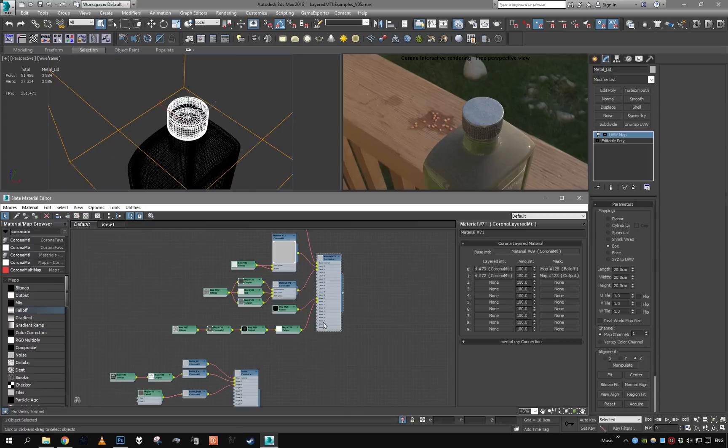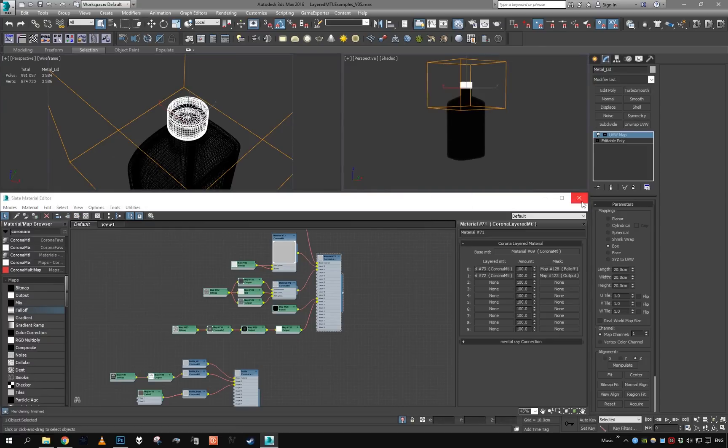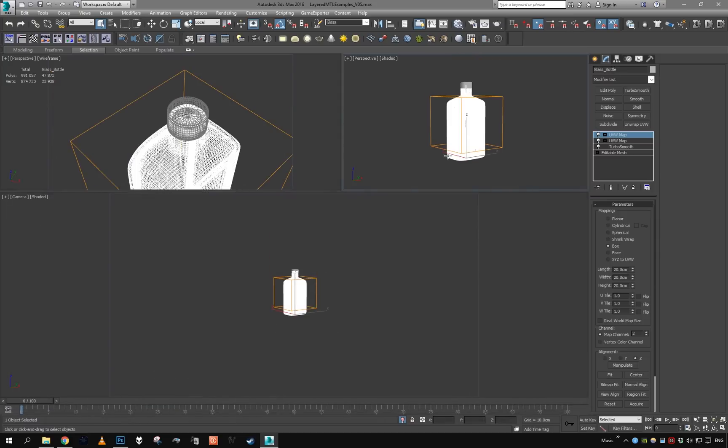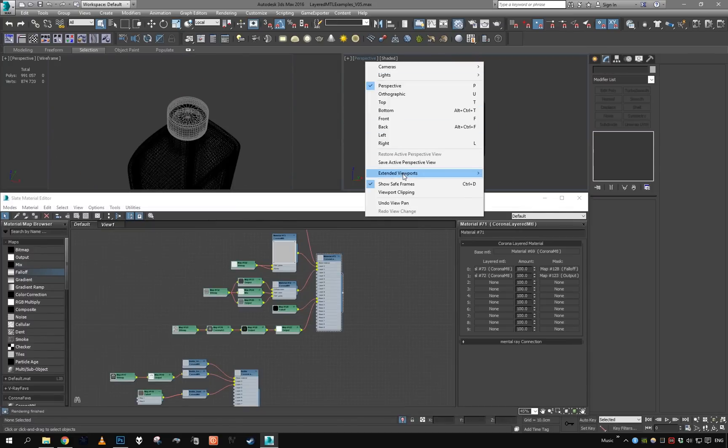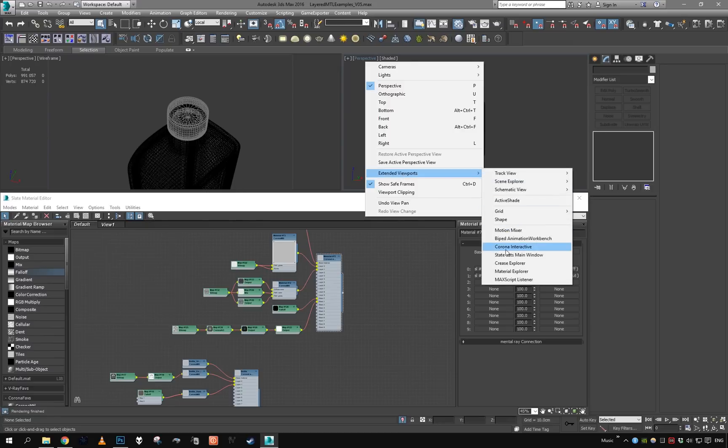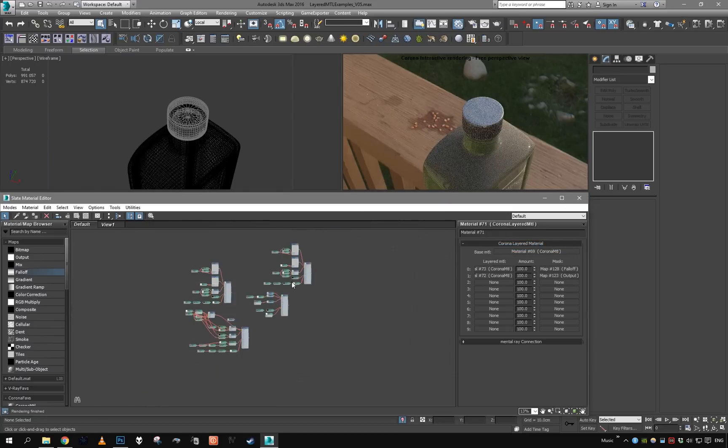And there's a little bug with falloff map in the world axis, so I have to restart my material editor as well as interactive. That should fix it. All right.